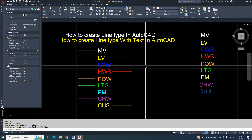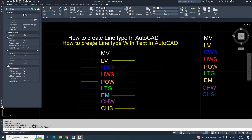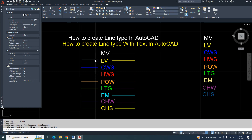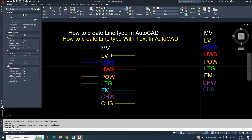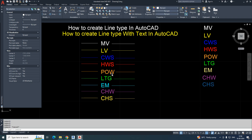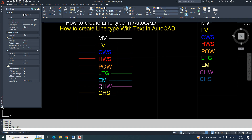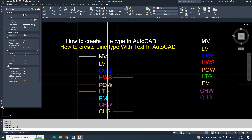Hi friends, welcome back to my YouTube channel. Today I am showing you one small exercise for how to create a line with text — different kinds of line types in AutoCAD. In this exercise we'll have different text like MV, MVLB, hot water supply, power, lighting, emergency, and chilled water. We need to add the line type for each of those.